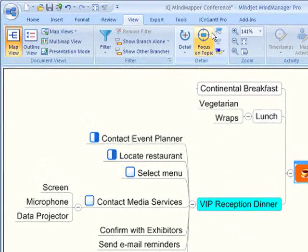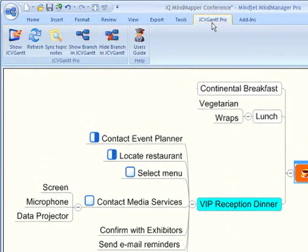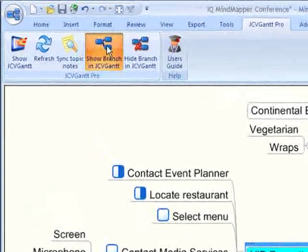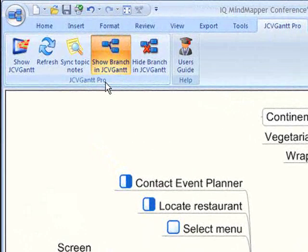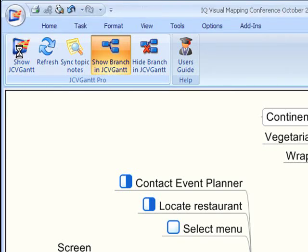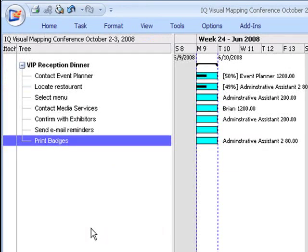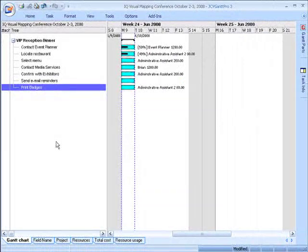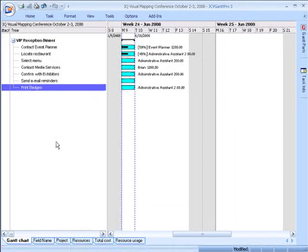So I'm going to click on JCVGantt Pro, I'm going to click on VIP reception dinner and make sure that my show branch and JCVGantt is selected, and now I'm going to show my tasks in JCVGantt Pro. I'm now looking at the Gantt chart,